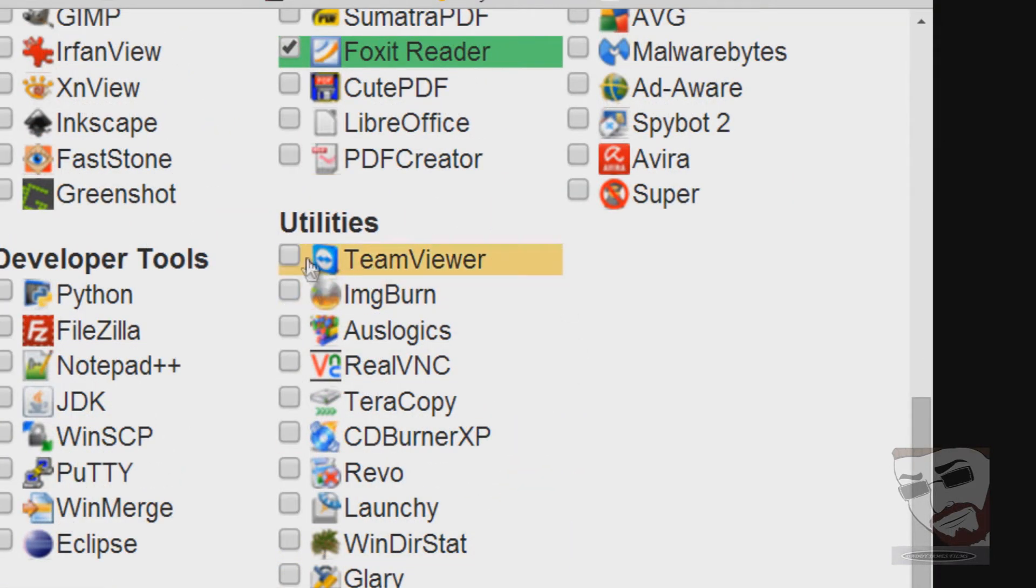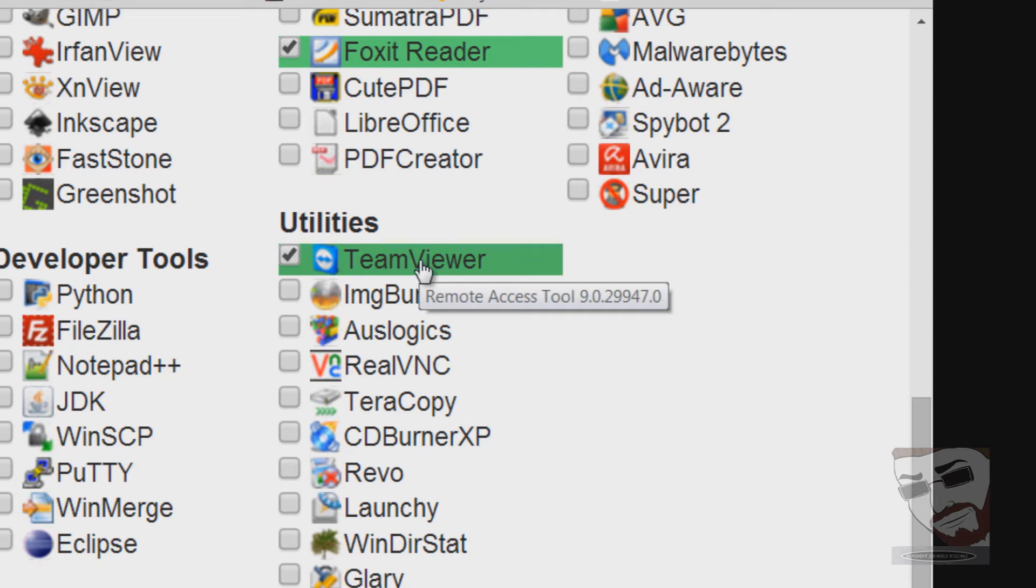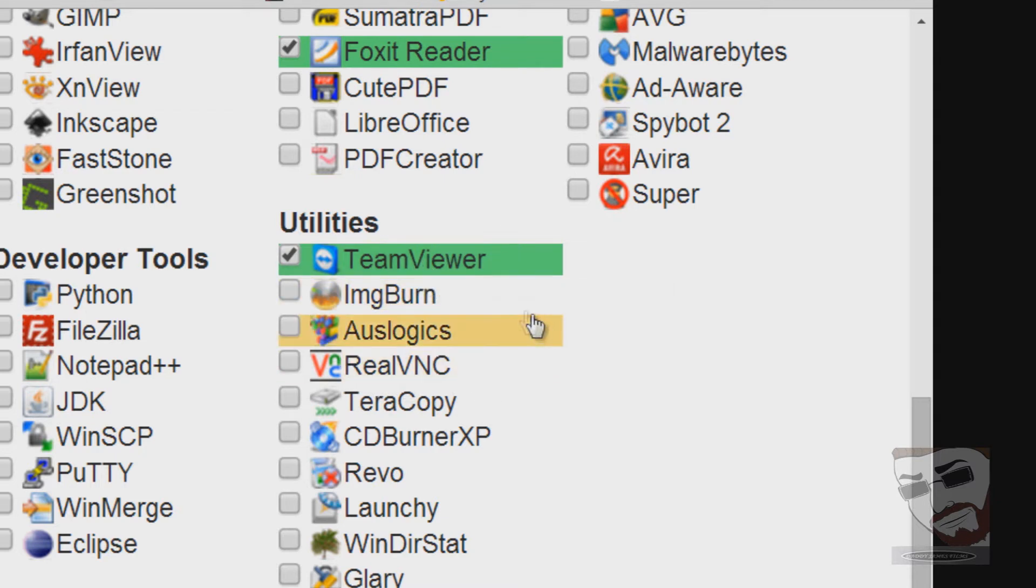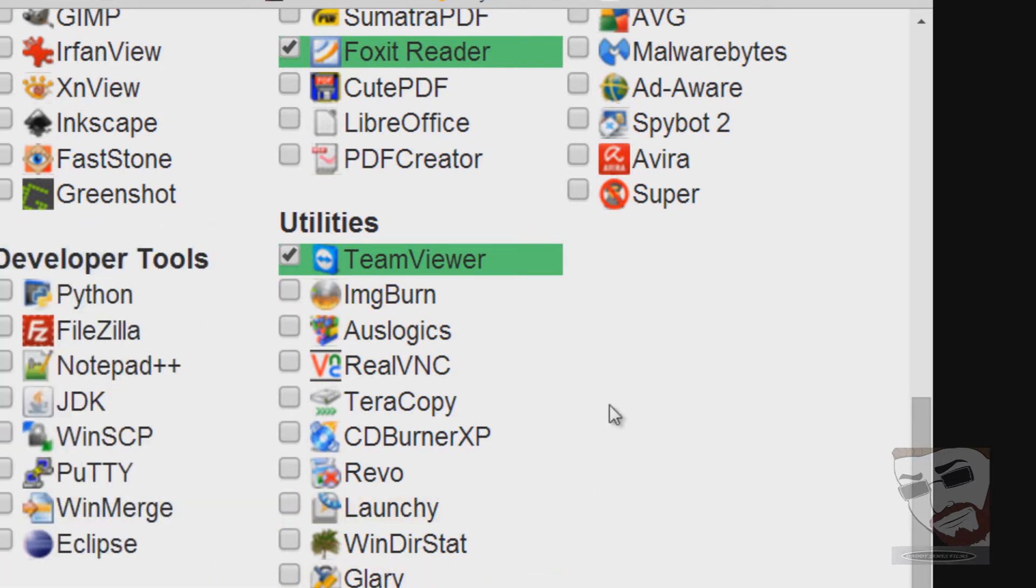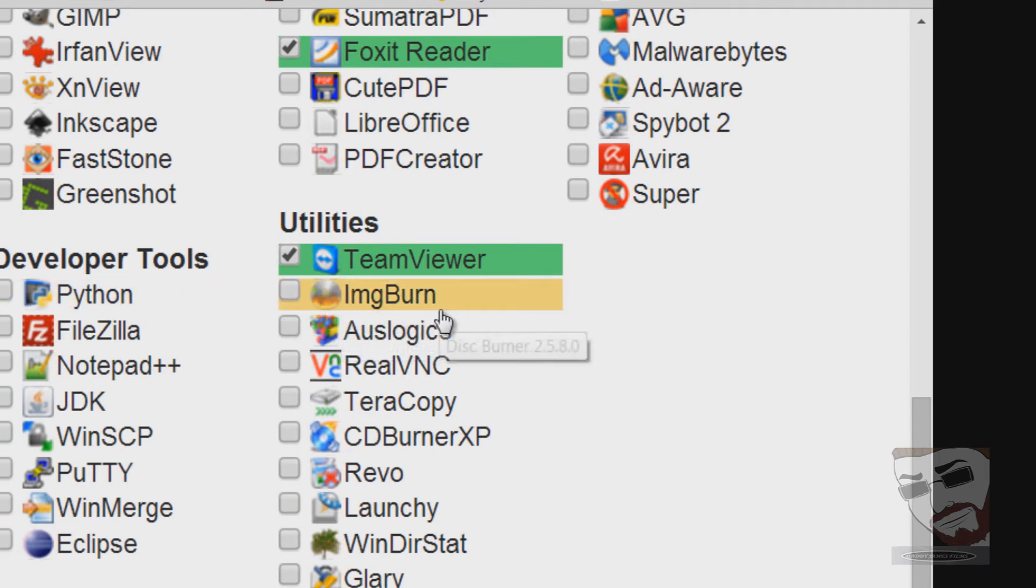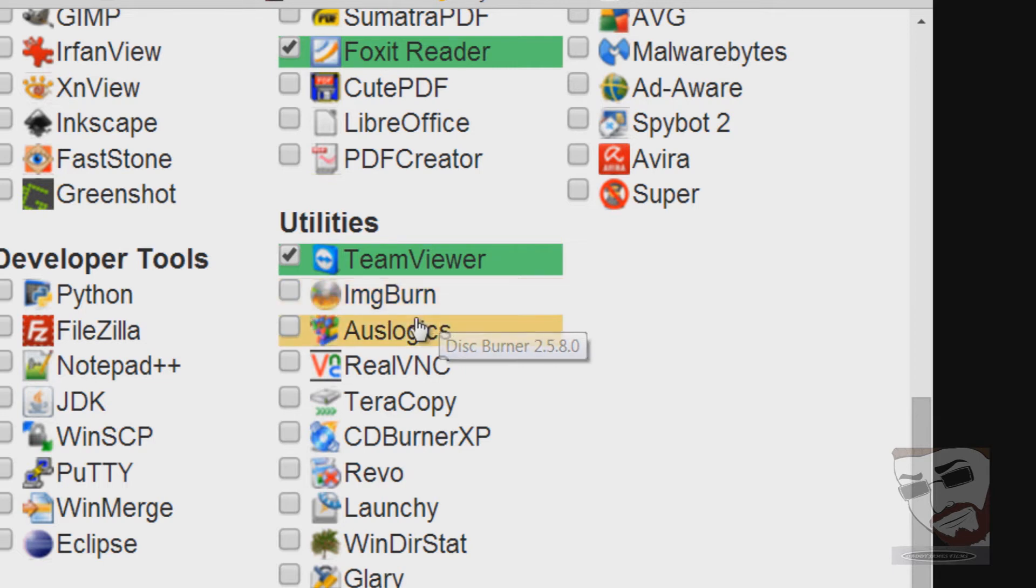Now into the utility section here, there's a program called TeamViewer. I use this a lot to fix customers' computers. A lot of times something goes wrong, I've already fixed their computer once and they took it home and they messed up something. This right here is a remote access tool, so I'll be able to get on there and fix whatever they did wrong. Or a customer that I had a while back, they end up getting a virus, I can get on there and fix that. So that's a great tool for repairing people's computers remotely. This next program is called ImageBurn. ImageBurn records ISOs and other media onto a disk.